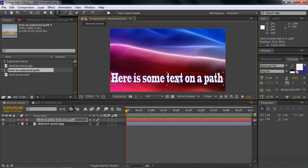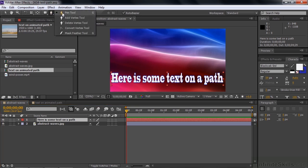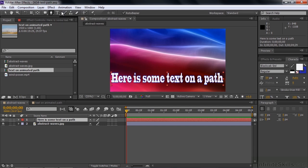Now we need to create the path and the path goes on the text layer. So we have to make sure that the text layer is active. Now we're going to go get the Pen tool. The Pen tool is the thing that we use to create the path. There are several Pen tools, but the one we want is the generic Pen tool.